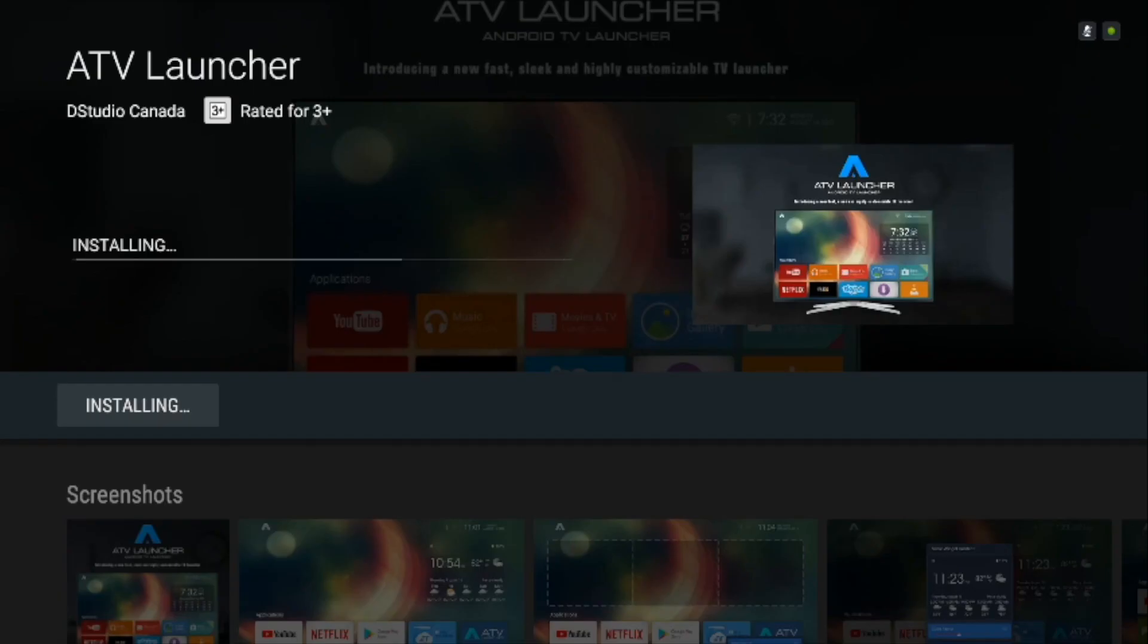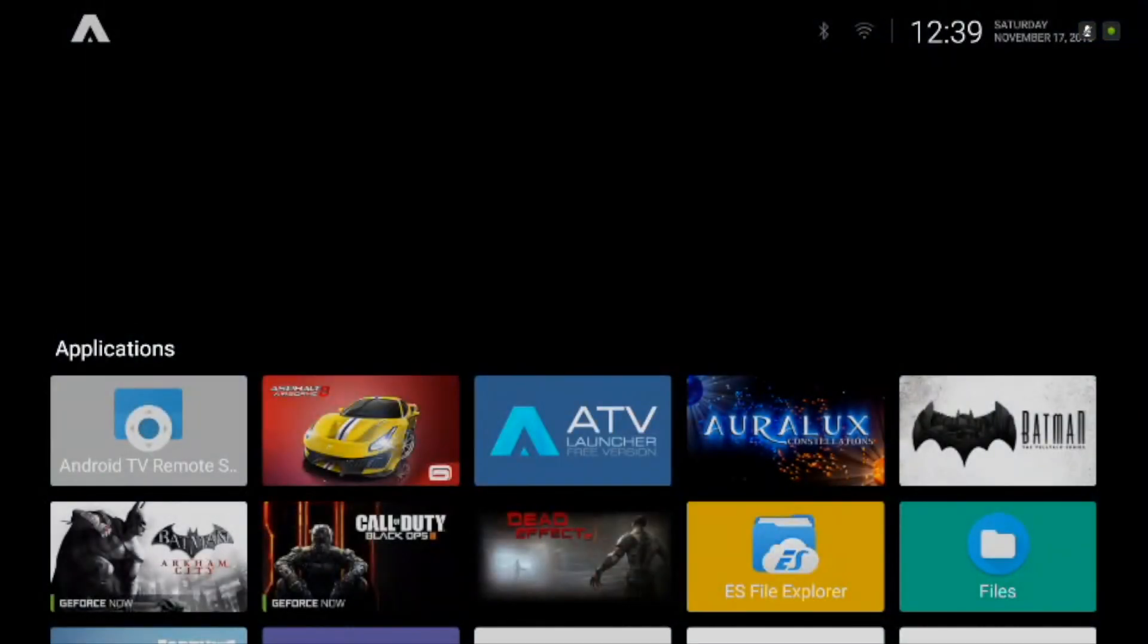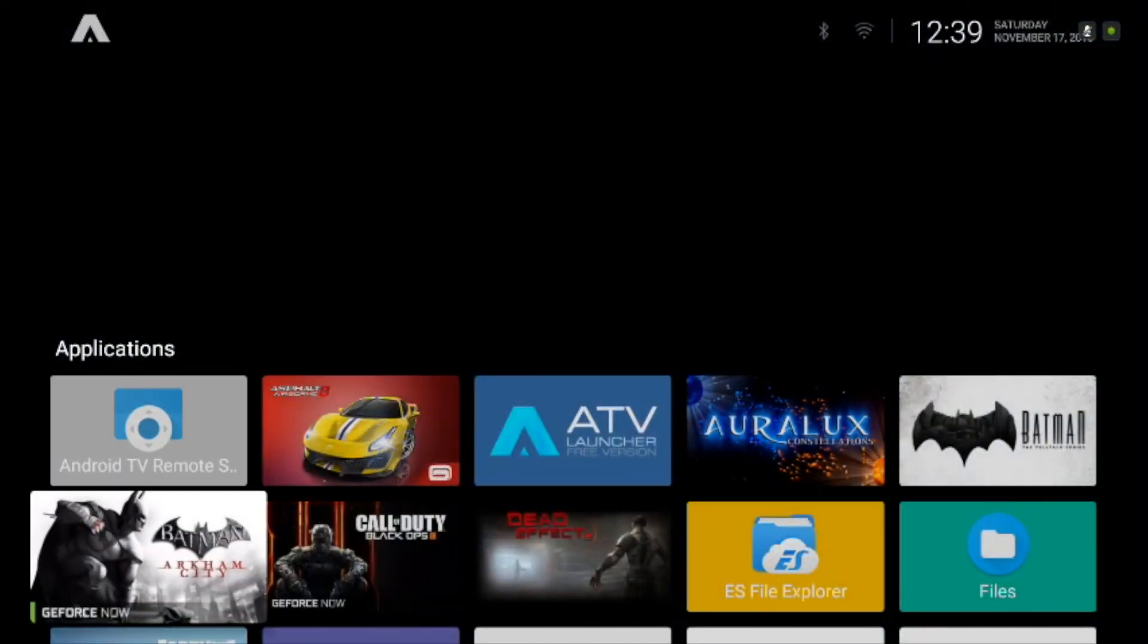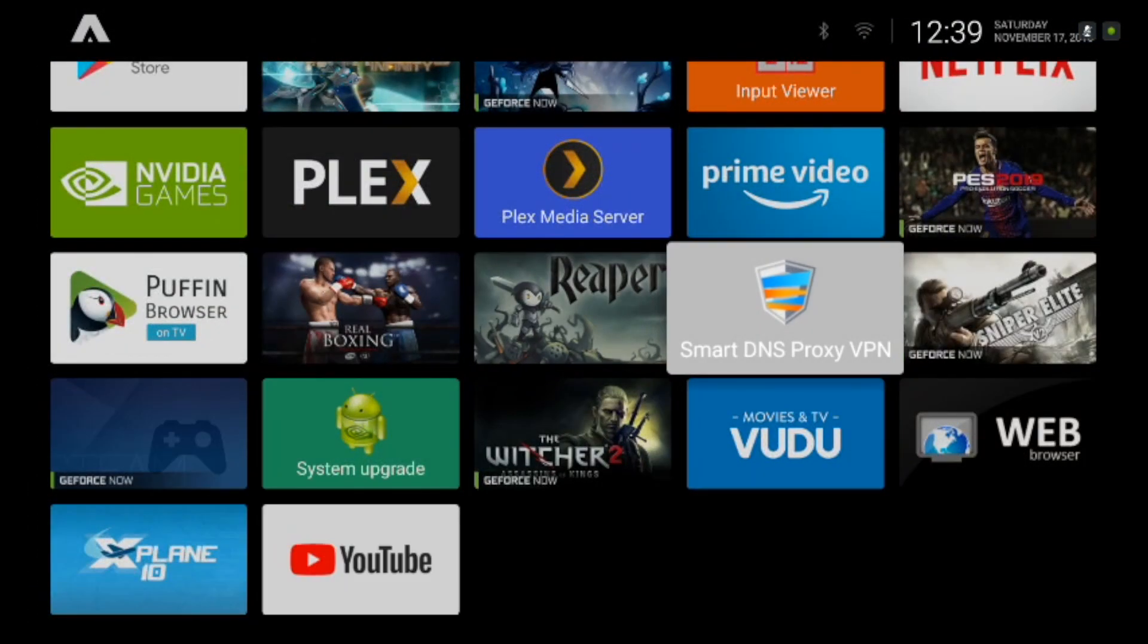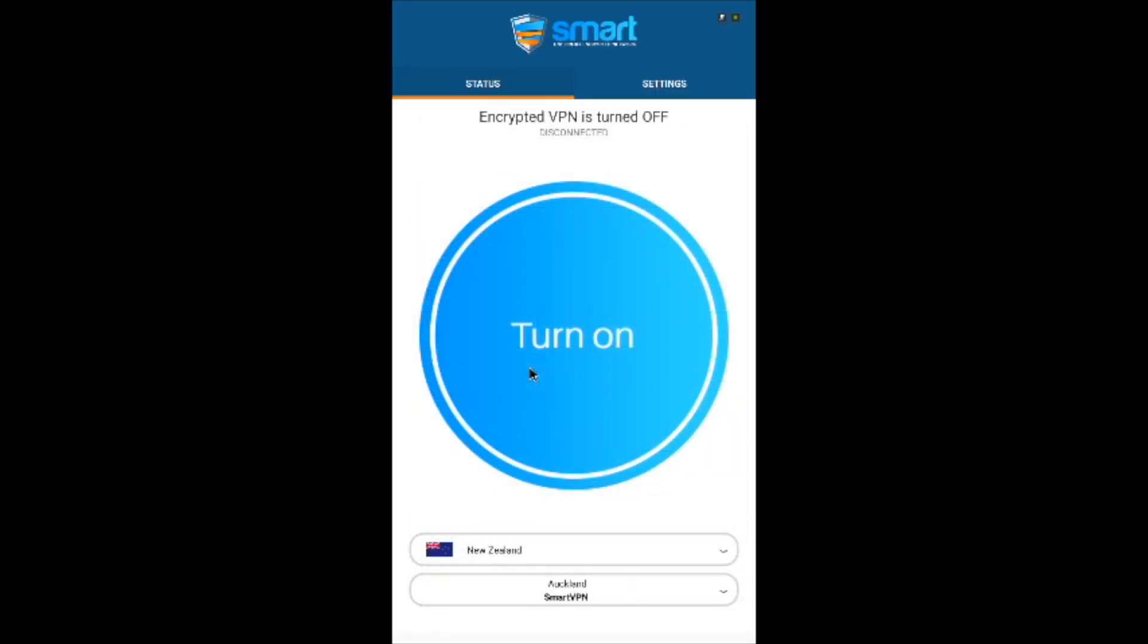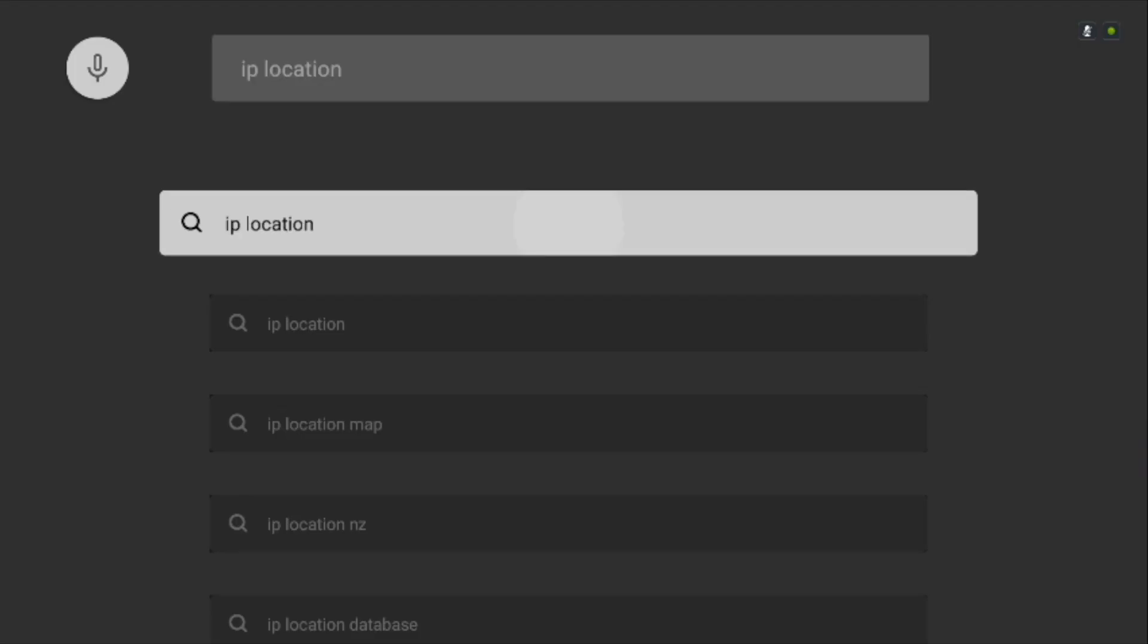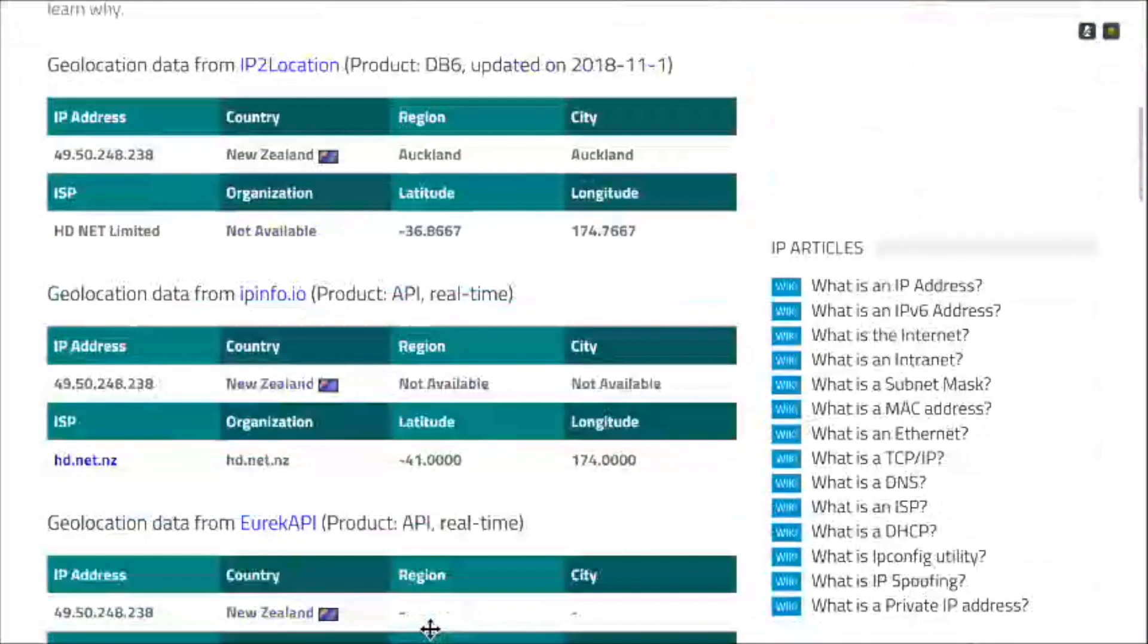Once you're done downloading ATV launcher, just open it up and scroll down to find Smart DNS VPN there. Tap on the icon to open it and use the right analog stick to select the server with the mouse pointer and then hit connect using the pointer. You will now be able to use Smart DNS VPN on Nvidia Shield. To test this, you can go to the browser and search for your IP address. And boom, you can see your IP location has changed. How cool is that?